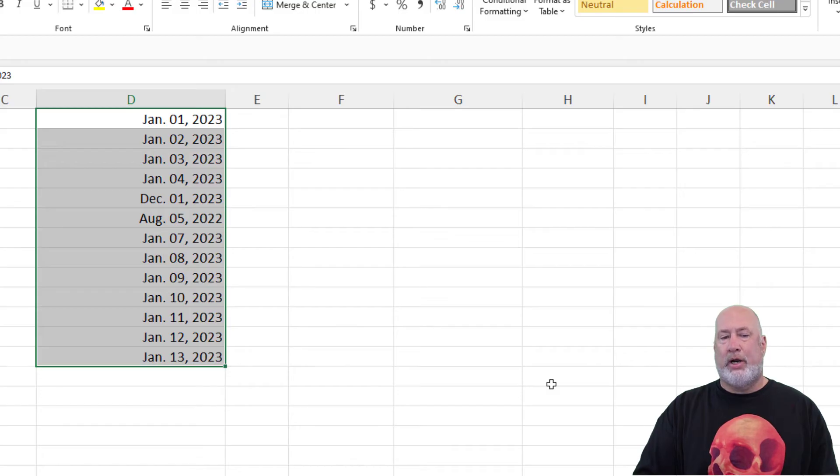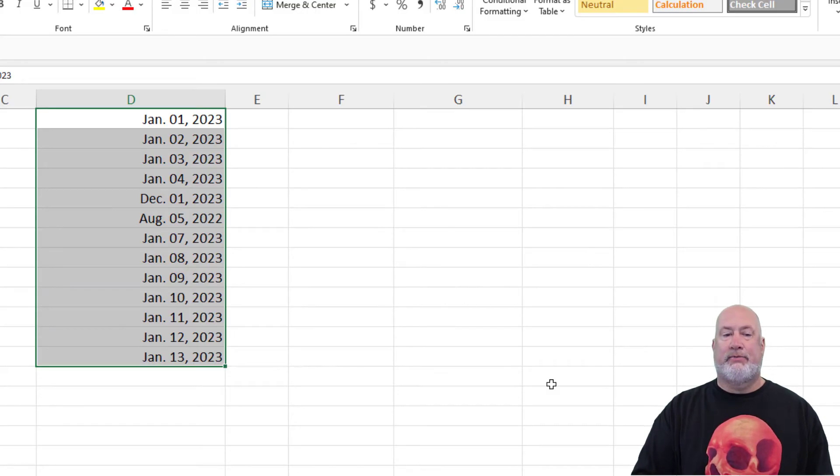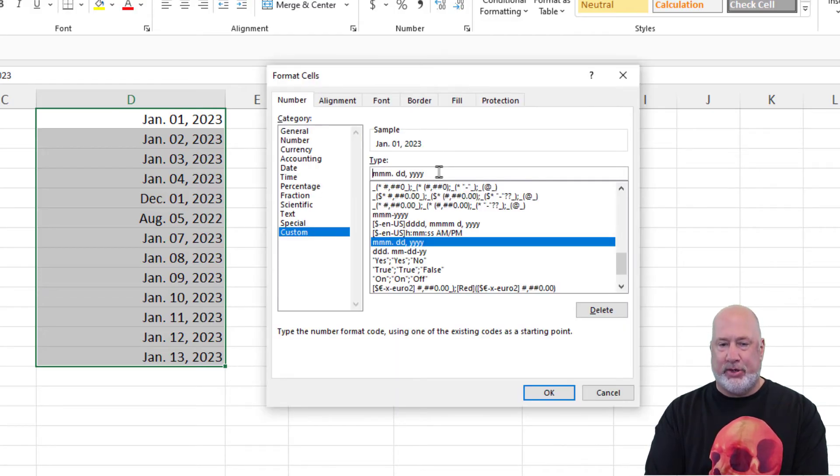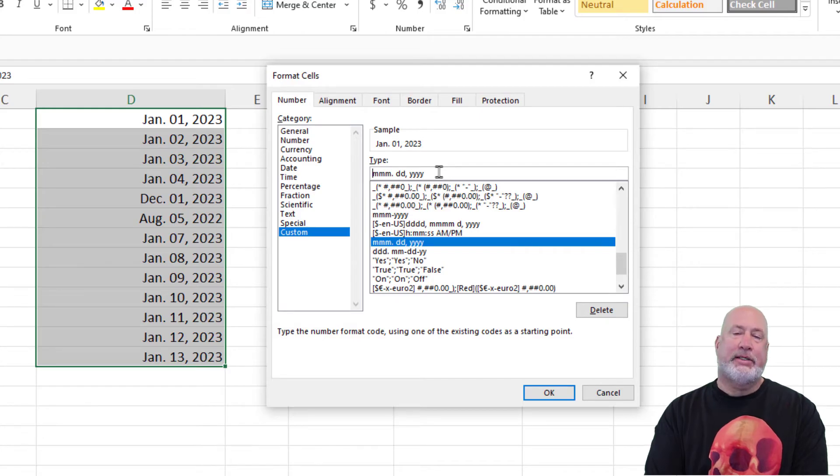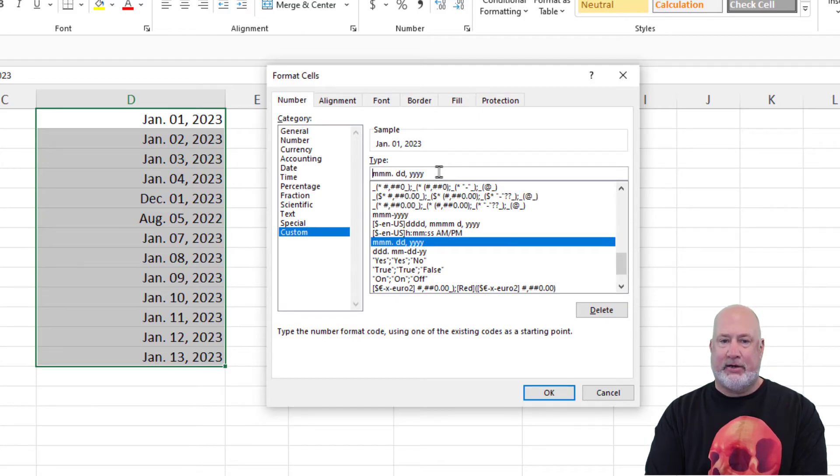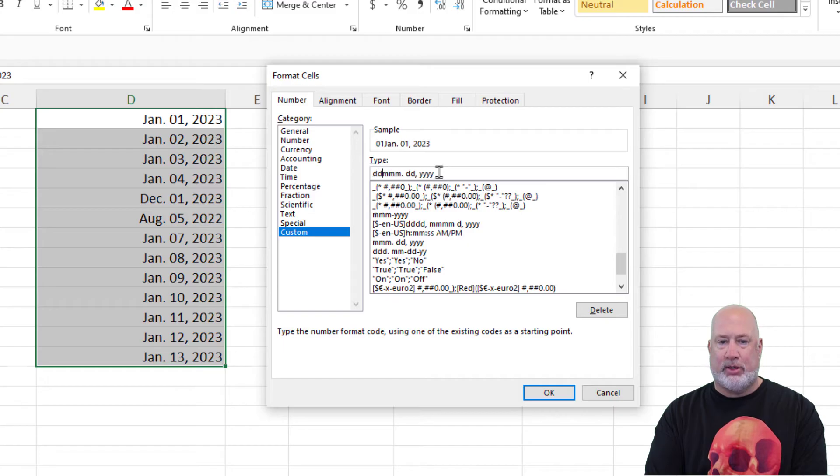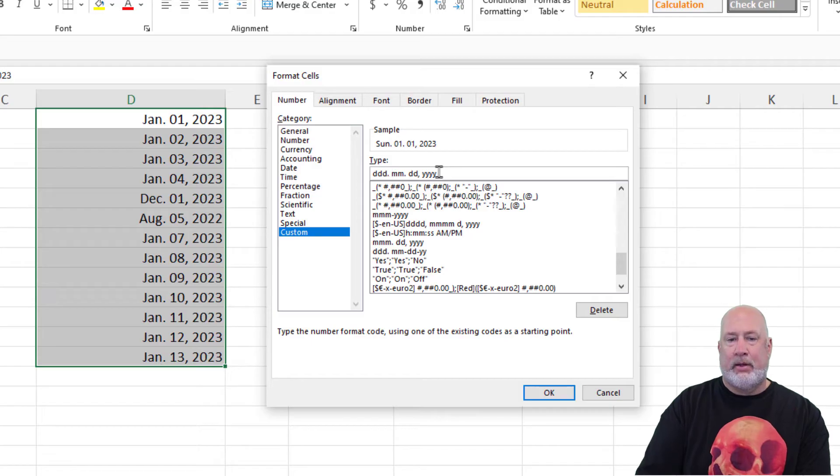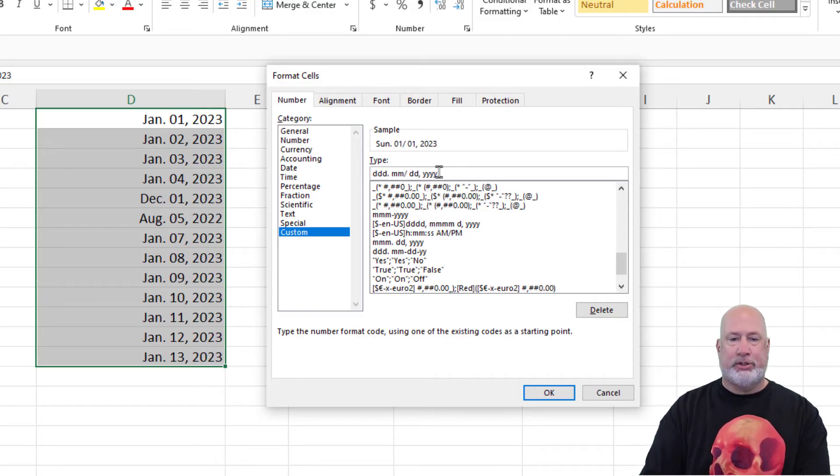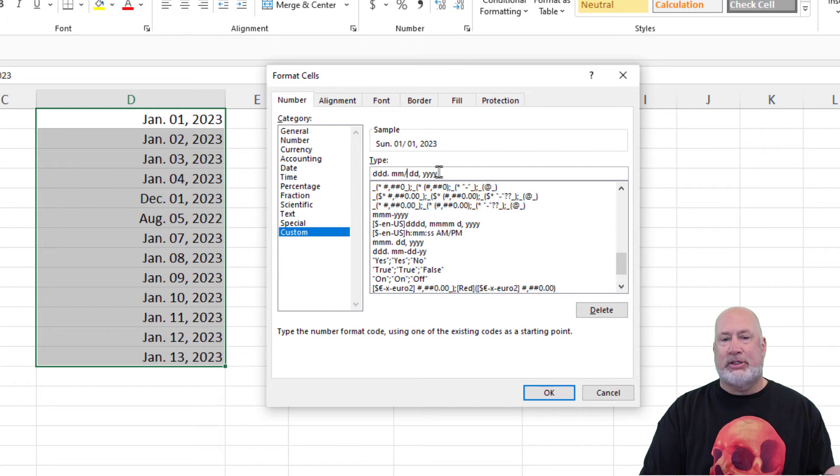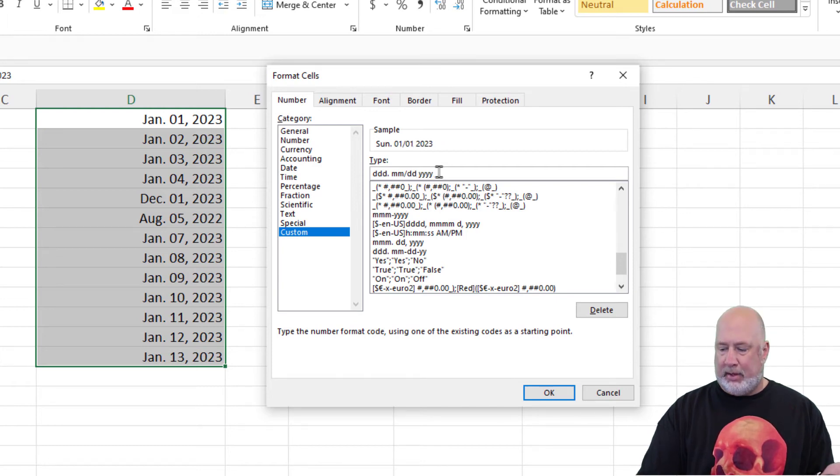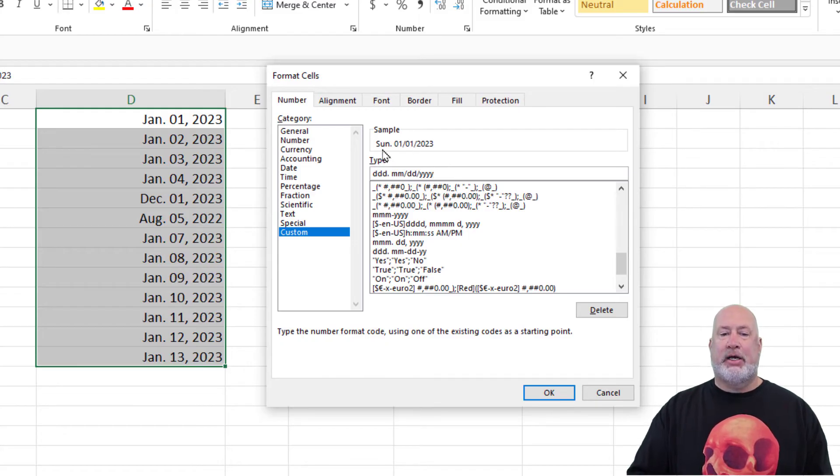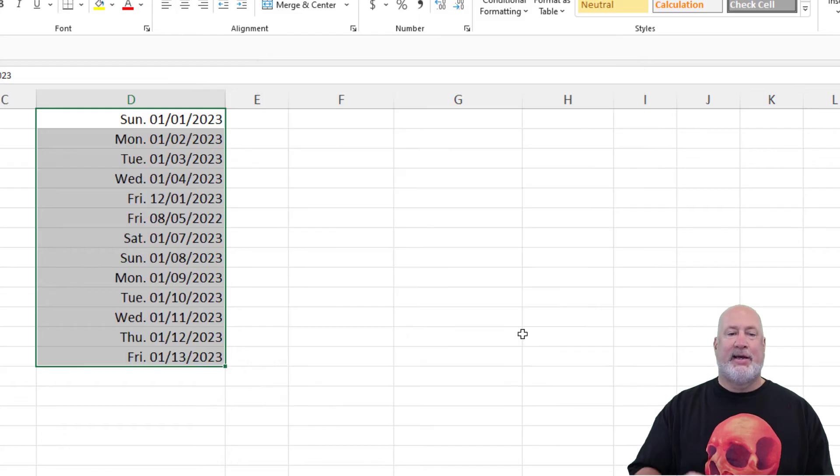One important note before I do something else fancy with custom formats. I'm not happy with the way this looks. So instead of deleting and doing it from scratch, I'm just going to edit it. I want to see the day of the week first. So that's the letter D. One is one, two, three, period, space bar, two Ms, a forward slash or a dash. It's entirely up to you. And another forward slash. I'm looking at my sample Sunday abbreviated with a period. Perfect. Click OK.